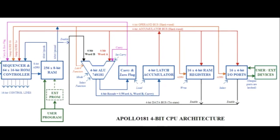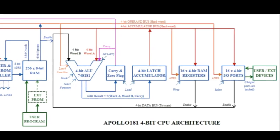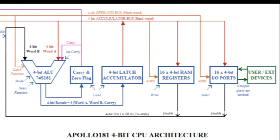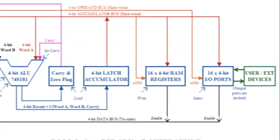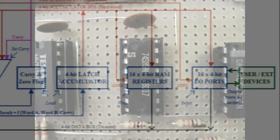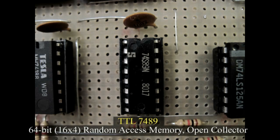Programs can use up to 16 internal registers to store 4-bit temporary results. The registers are implemented with a unique memory chip, the 7489 RAM, organized as 16 4-bit words.